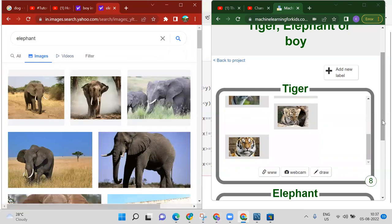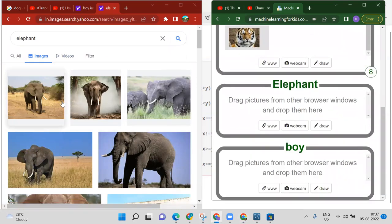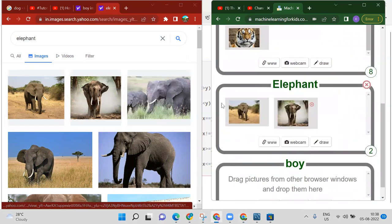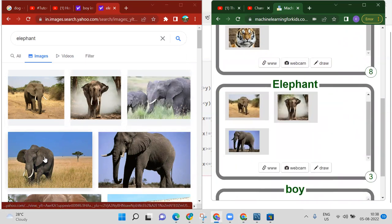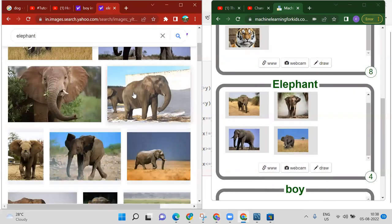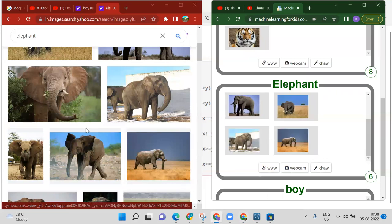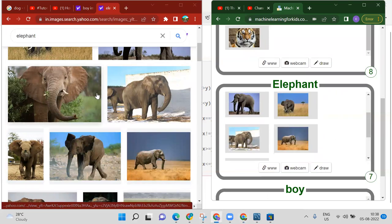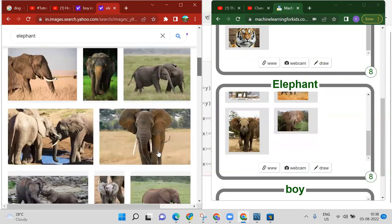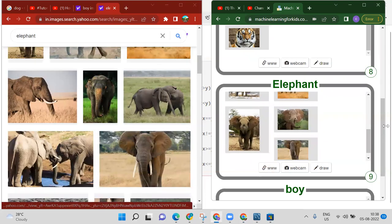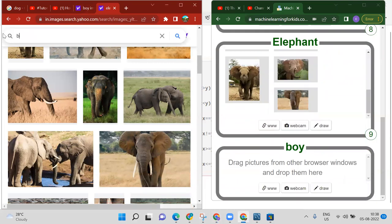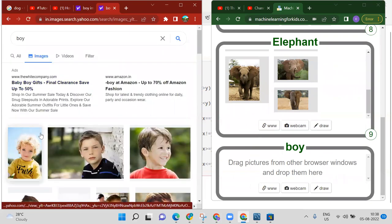Now search for elephant and drag and drop elephant images into the elephant label. Scroll down to get more images — add around eight to nine. Now search for boy and press Enter to get boy images.